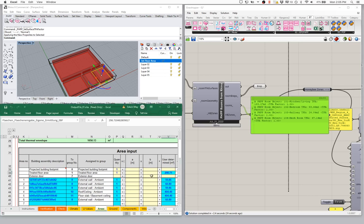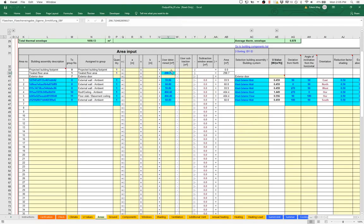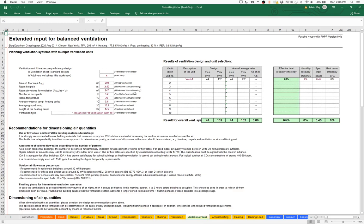And notice in our PHPP we're now getting good TFA information as a sum of all of those rooms. We also — because we're using the room builder — are going to get a detailed breakdown of all the rooms. Where can we go to see that? If we come over to our additional ventilation worksheet, that's where we build out complex or more complex mechanical systems.